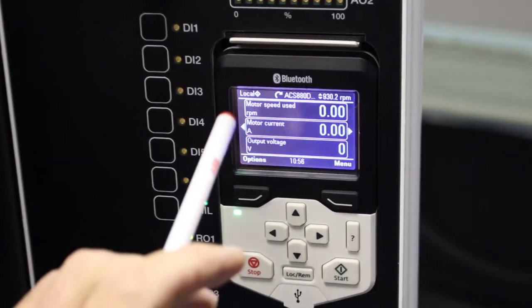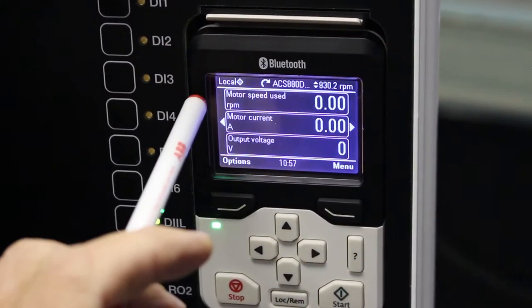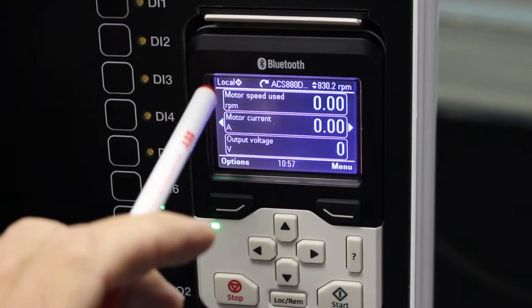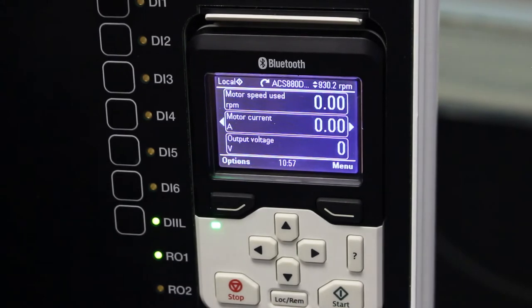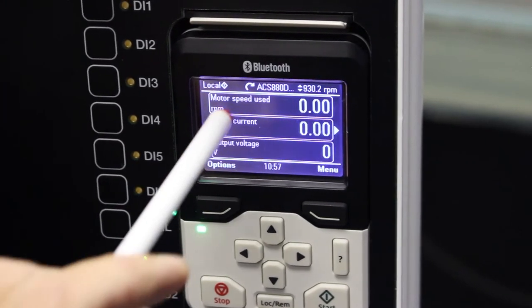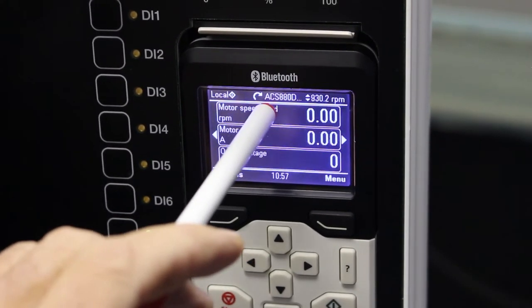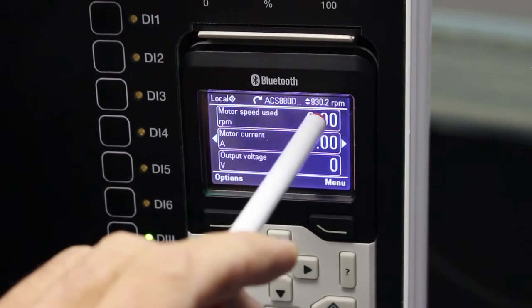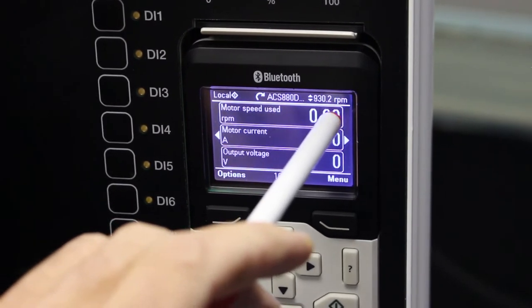If we look at the screen, the top line over here is a status line. It indicates to me local or remote mode that the VSD is in. It shows me the name of the VSD as well as the current speed reference.